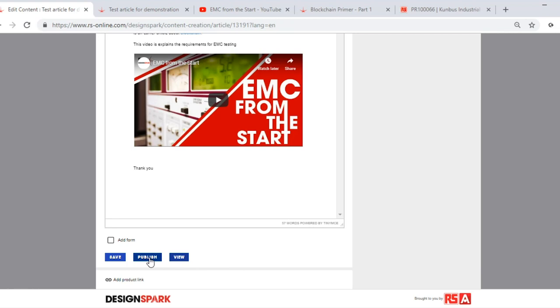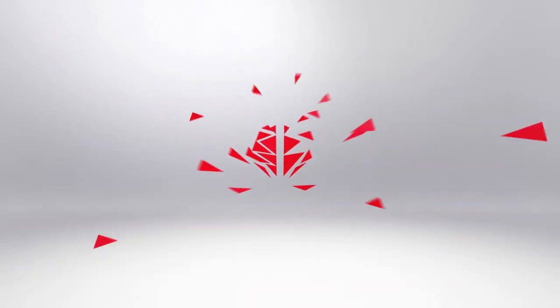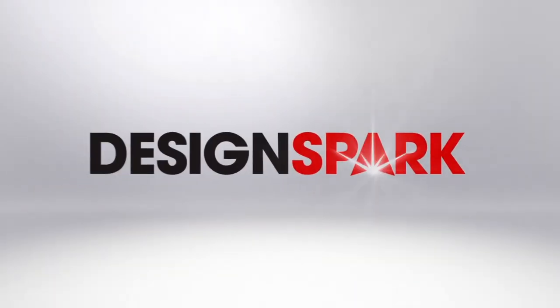This will push the content into our moderation queue where our DesignSpark moderators will be happy to look and review and publish to our website as soon as possible.